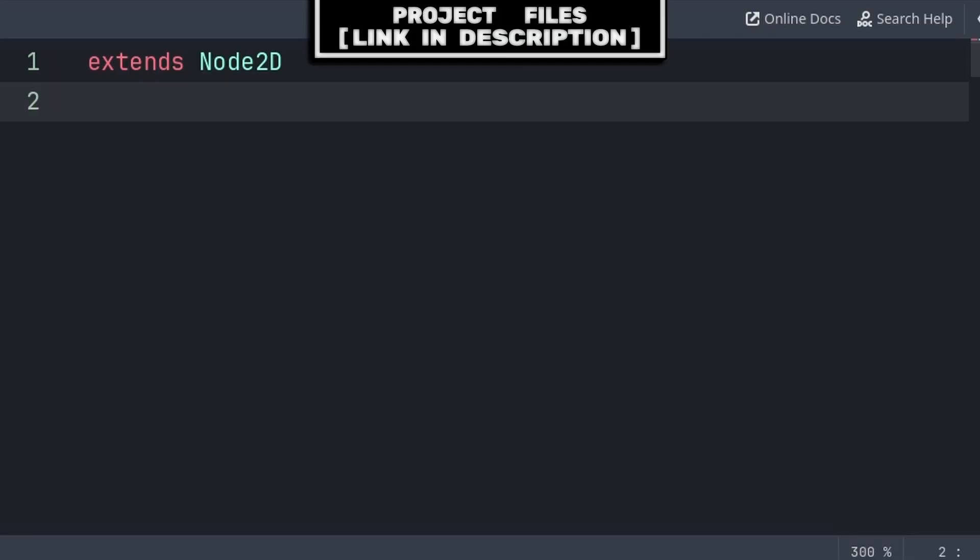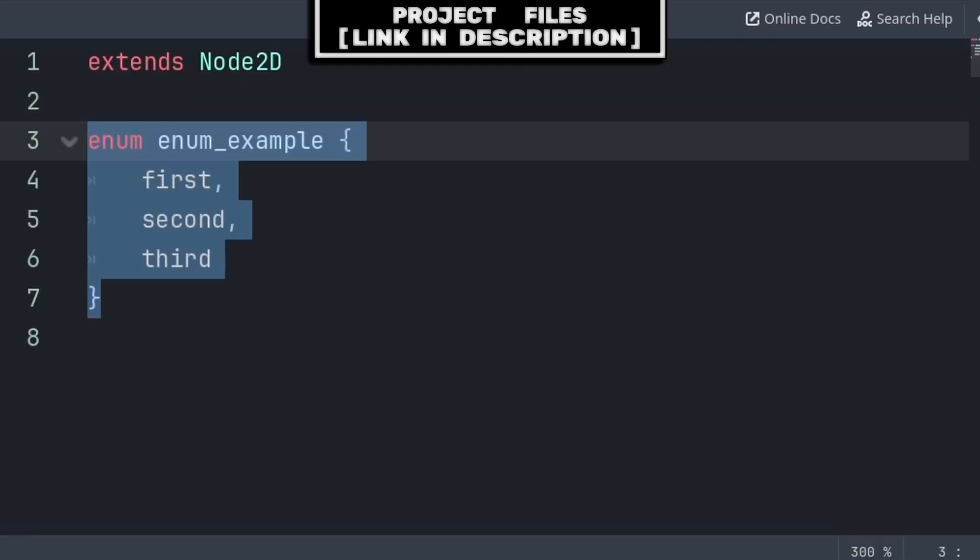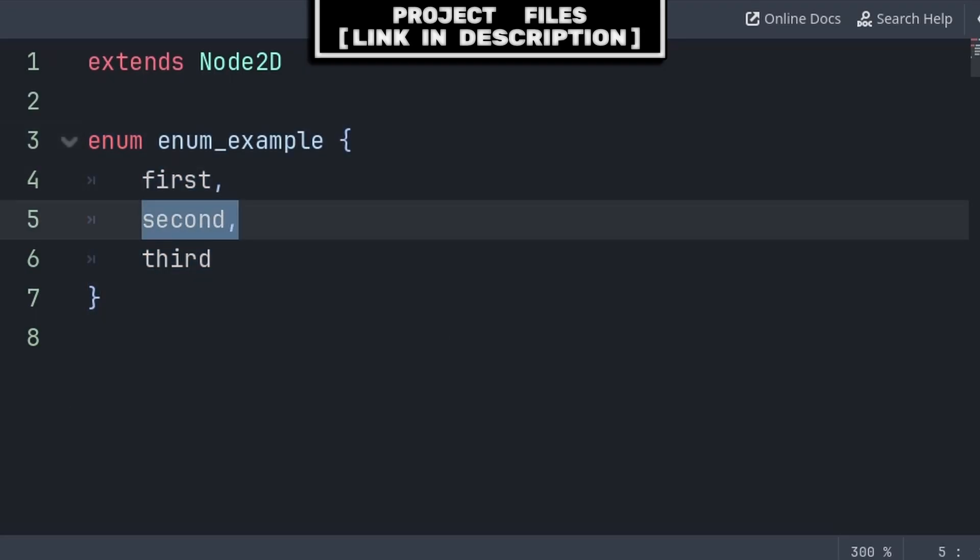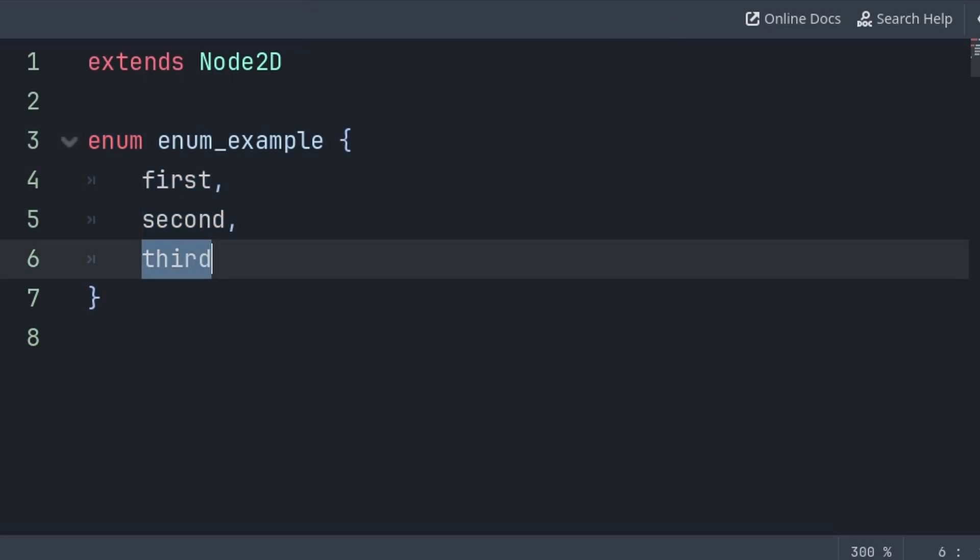An enum in Godot is a list of words that represent an integer. By default, the values of an enum count from 0 onwards, with the first word being equal to 0, the second being equal to 1, and the third being equal to 2.